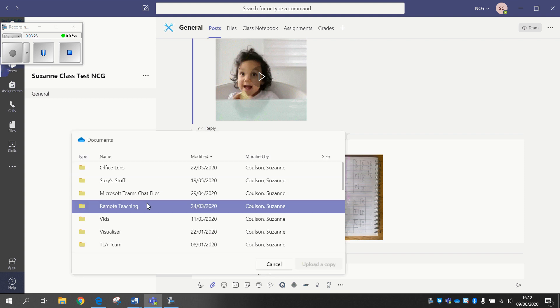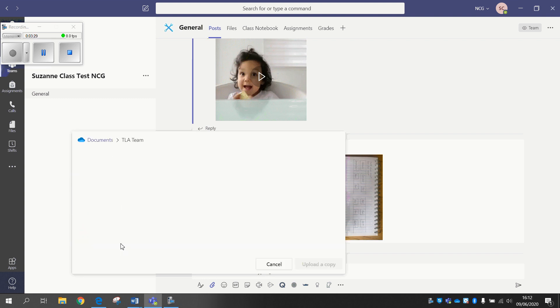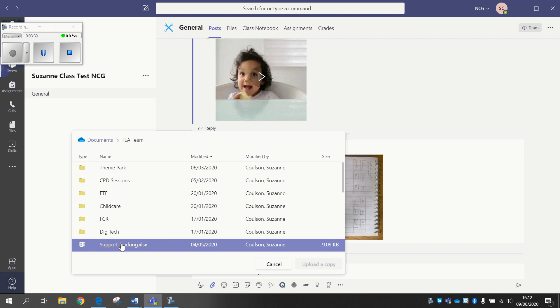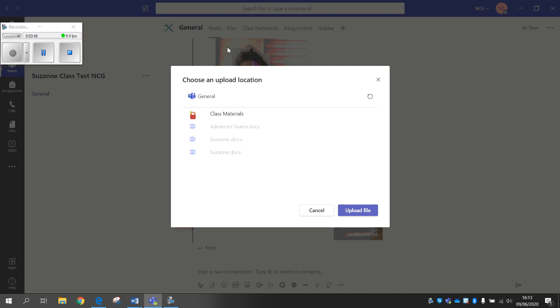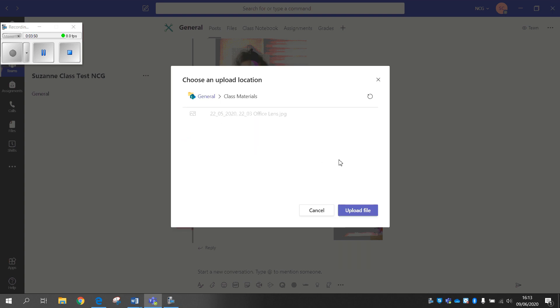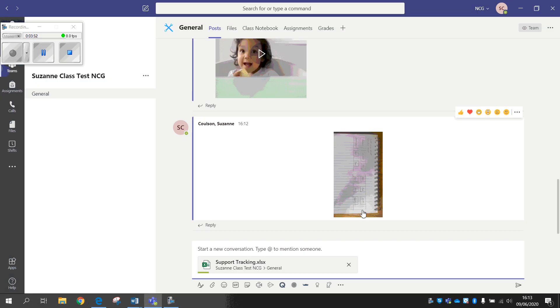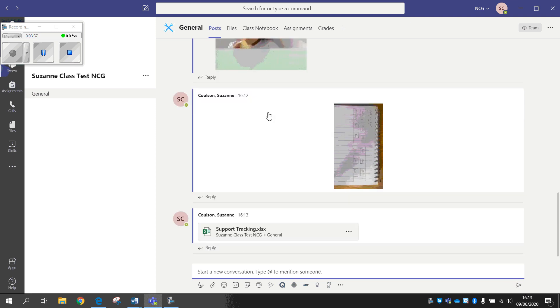So if I just go into that, I've then got all my different files in there that I can add in. I can upload a copy, and then it asks me - which seems a bit strange at doing this, and I don't have an explanation as to why it does it this way - but then it gives me the option of where I want to put that within my Files section. So if I go in Class Materials and upload that, then when I go into my Files section it's there.